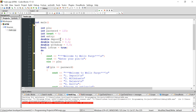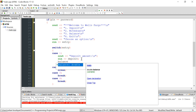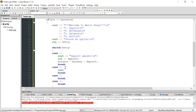Double variables can store decimals, so if the user deposits change we can handle that — that's why we use double instead of int. For case 1, we ask for the deposit amount and add it to balance: balance = balance + deposit. For case 2 we ask for the withdrawal amount.